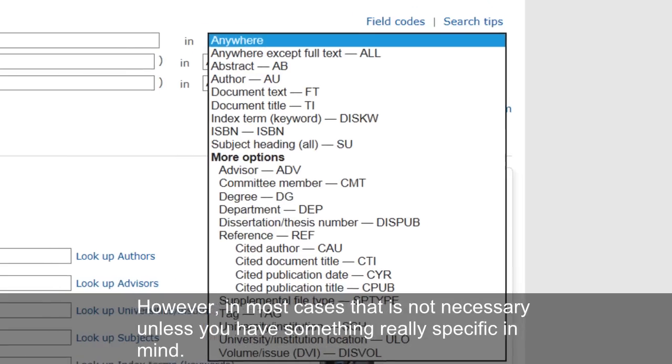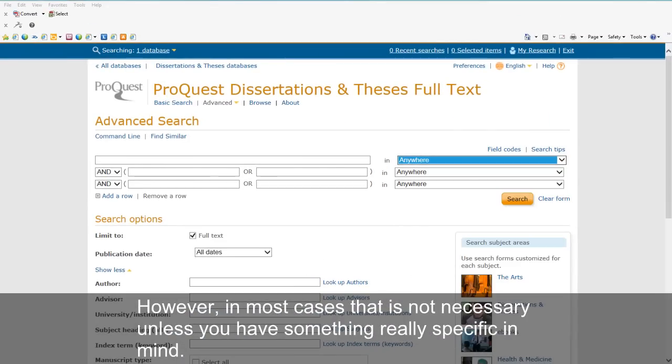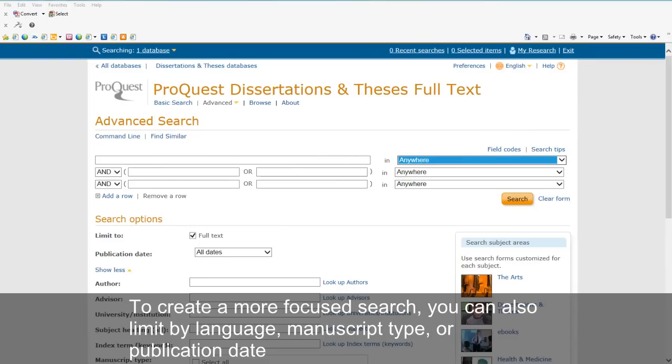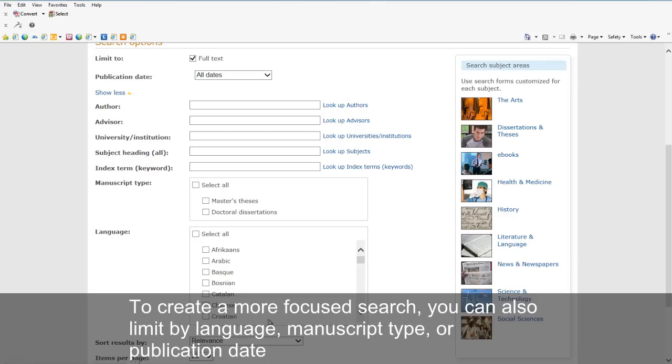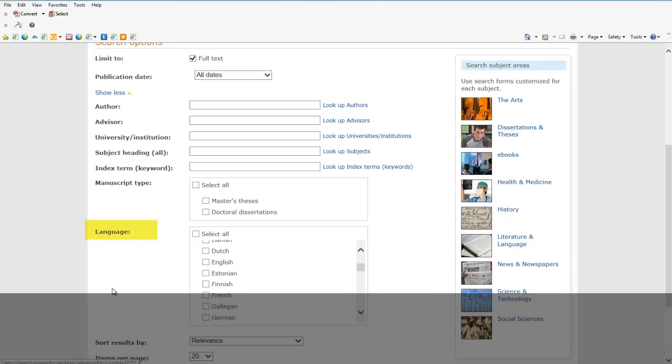However, in most cases, that is not necessary unless you have something really specific in mind. To create a more focused search, you can also limit by language, manuscript type, or publication date.